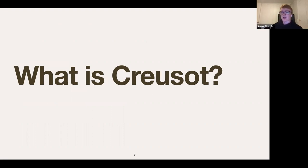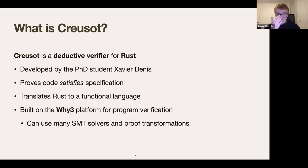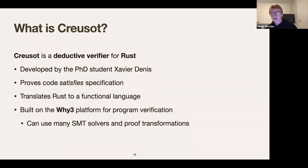What is Creusot? Many of you may have seen the talks by Xavier — if not, I recommend checking them out on YouTube. Creusot is a deductive verifier for Rust developed by Xavier. It proves that code satisfies a specification. It's based on translating Rust and specifications to WhyML, which is then sent to the Why3 platform. Why3 runs a lot of SMT solvers and proof transformations, and overall it's a very powerful tool.